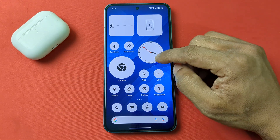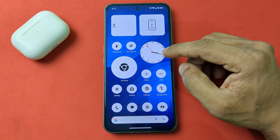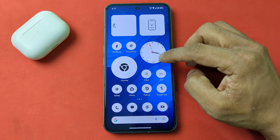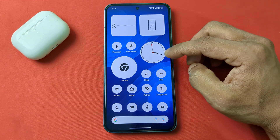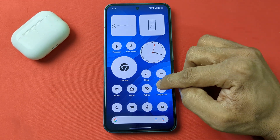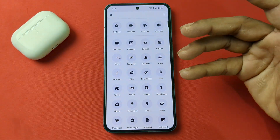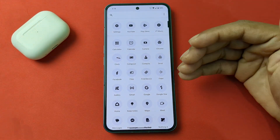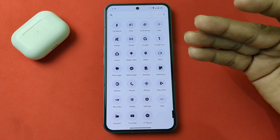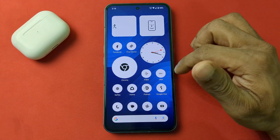In this video I'm going to show you how to change the theme in Nothing Phone. If this video is helpful please thumbs up and subscribe to my channel. I have Nothing Phone 2 and it's currently running Nothing OS and the Nothing theme, so I'm going to change it.